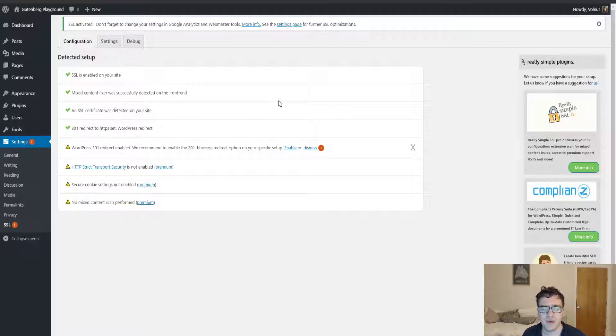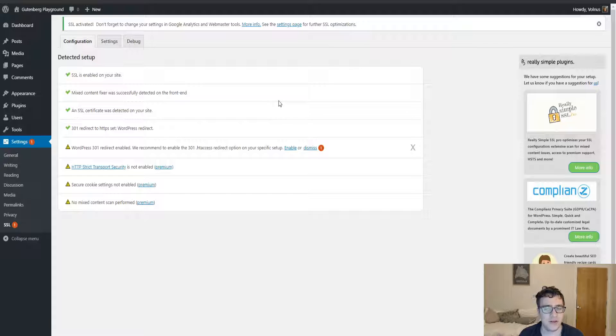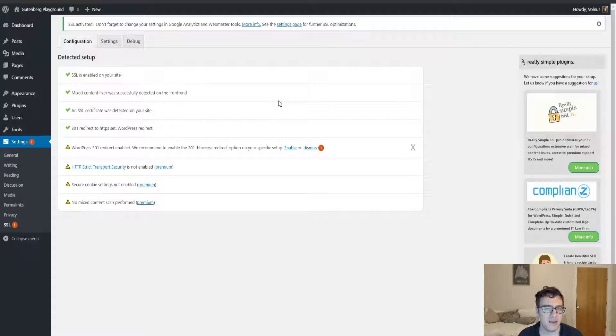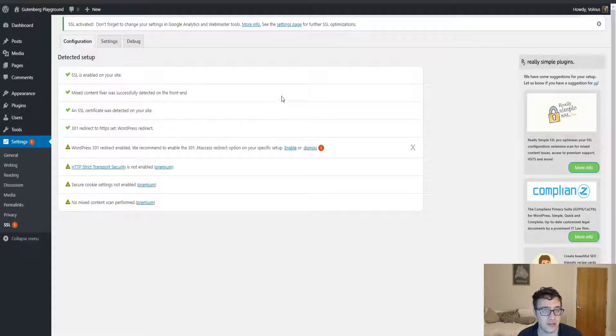There's a difference between a PHP redirect or a WordPress redirect and a redirect through the htaccess file. What will happen is if somebody visits your website, and let's assume you don't have page caching on, and they try to access the HTTP version of the website, it'll wait until PHP loads up and then it will handle the redirect with WordPress.